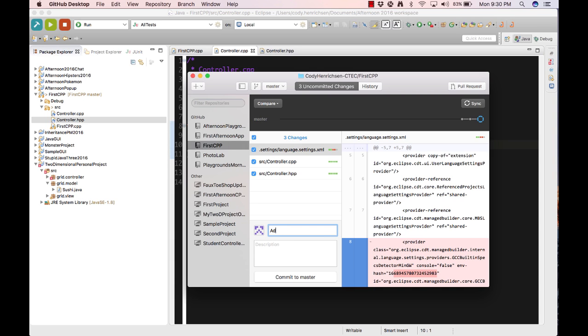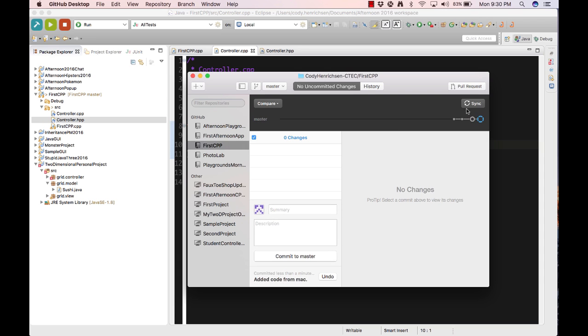We give a commit message of 'adding code from the mac' and choose Commit to Master, making sure we sync that as well.